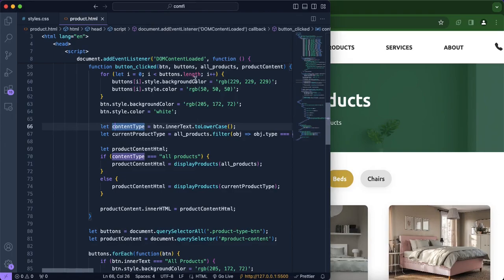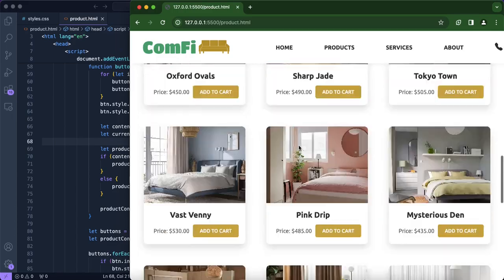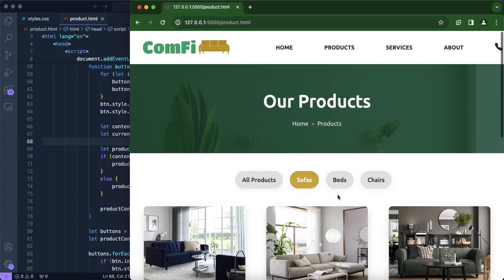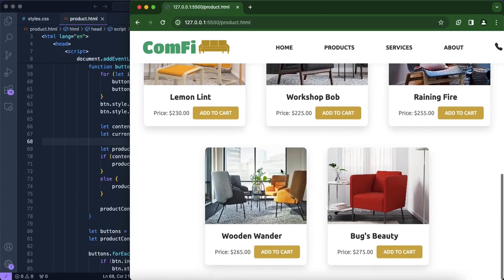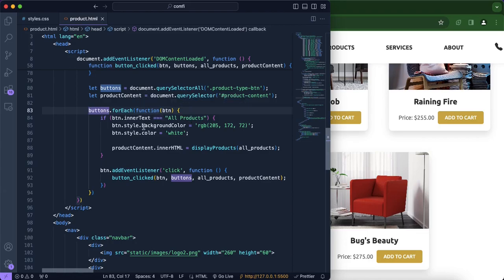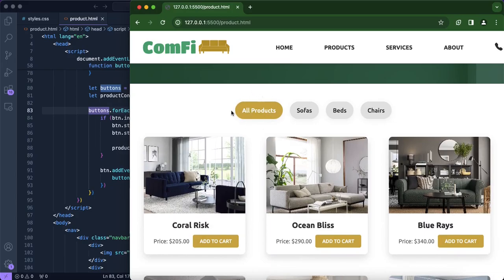We also created a function where whenever a button was clicked — for example, sofas or beds — the background color of the button would change as well as the text color, to let the user know what content is being displayed. We would also change the content itself: for all products we'd get everything combined, for sofas just sofas, for beds just beds, and for chairs just chairs. We also included a forEach method to ensure all products are shown by default when the user visits the products page.